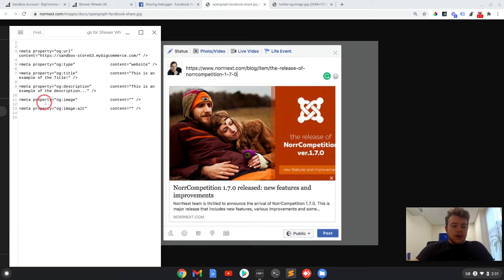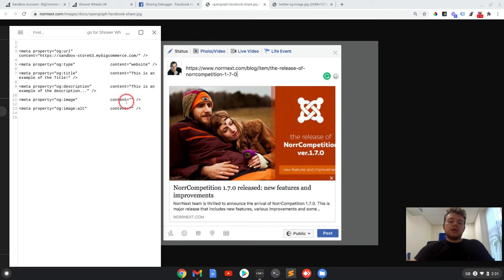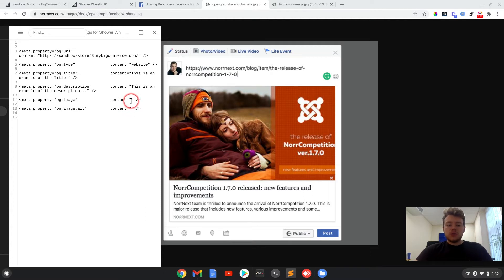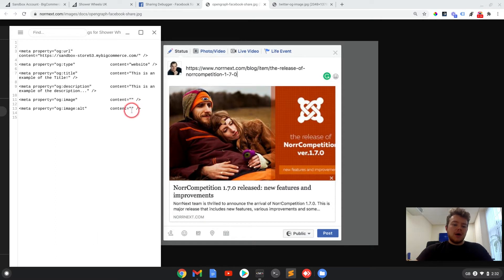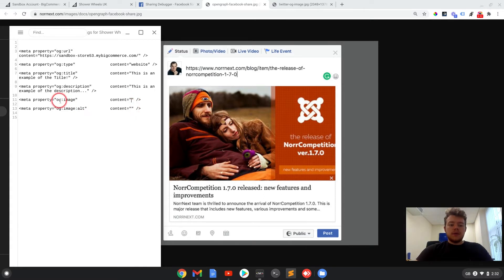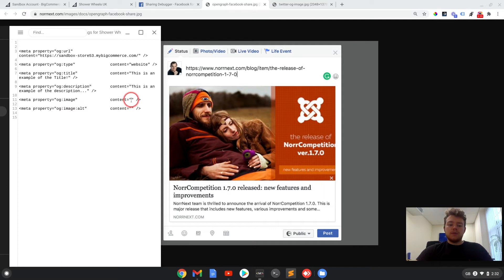And now the OG image tag. So what you're going to need is an image. I think the recommended dimensions are 1200 by 637 pixels. But once you've got the basics down, you should be able to have a play around with that and change the dimensions as you wish.